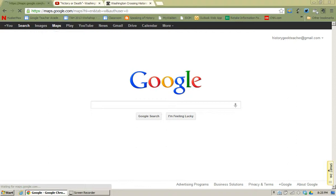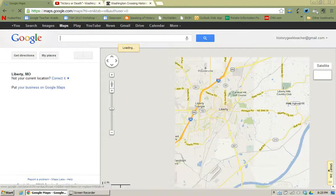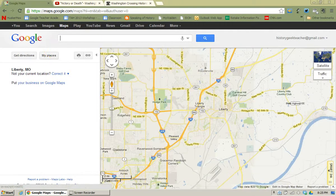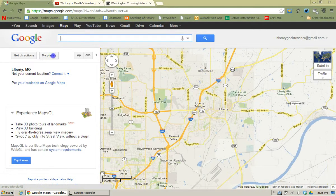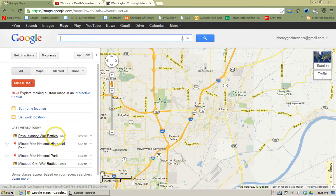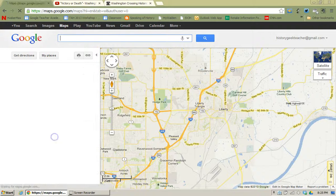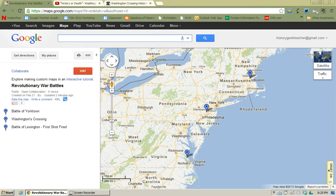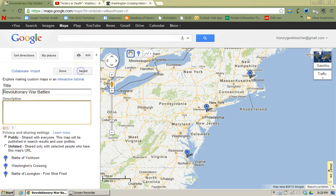So I'm going to go to Google Maps, I'm going to open up my places, and once I open up my places I'll see the maps that I've already created down below. I have one map already created called Revolutionary War Battles, I'm going to open that up. Now once the map is open I do have to click Edit so that I can edit the items that are on the map already, and you'll notice that I have three places already identified: Battle Yorktown, Washington's Crossing, and the Battle of Lexington.